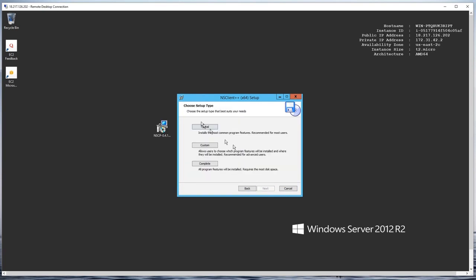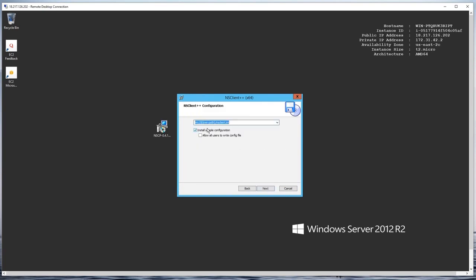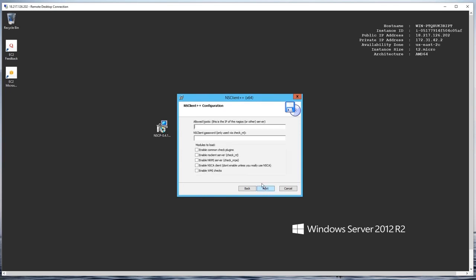Click next and we're going to do a typical install, leaving everything default on that screen. On the next screen we have to put in the IP address of our Nagios server, which happens to be 97.91.60.226.